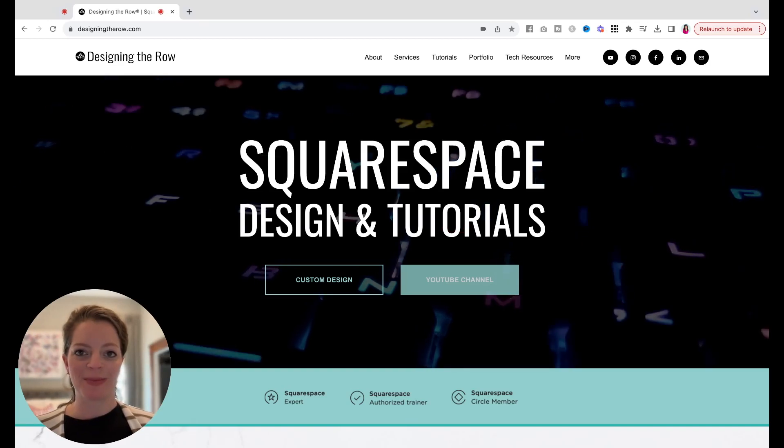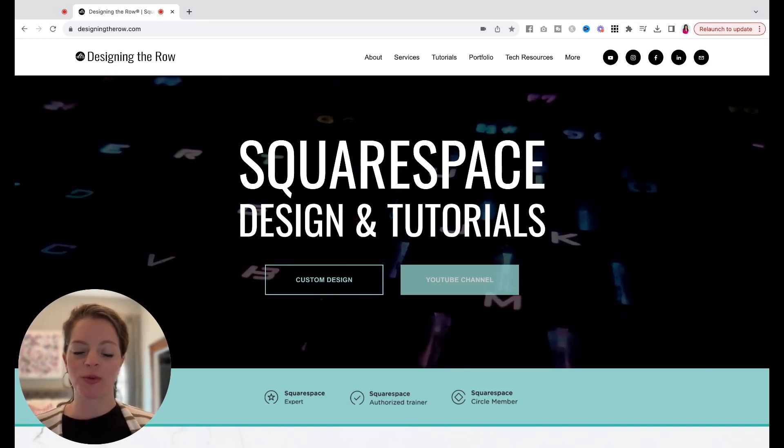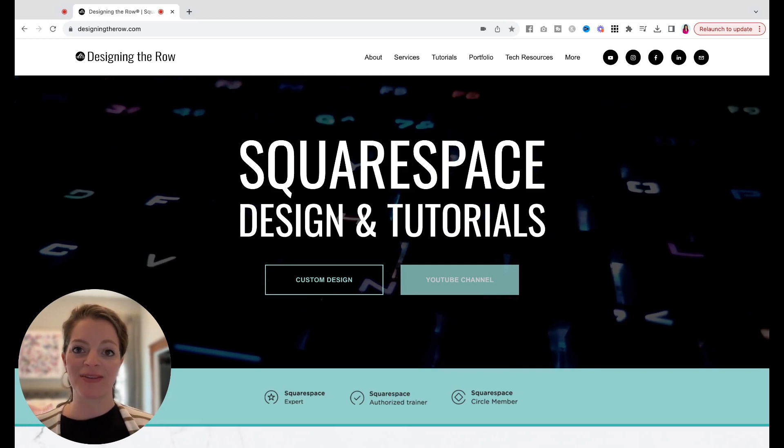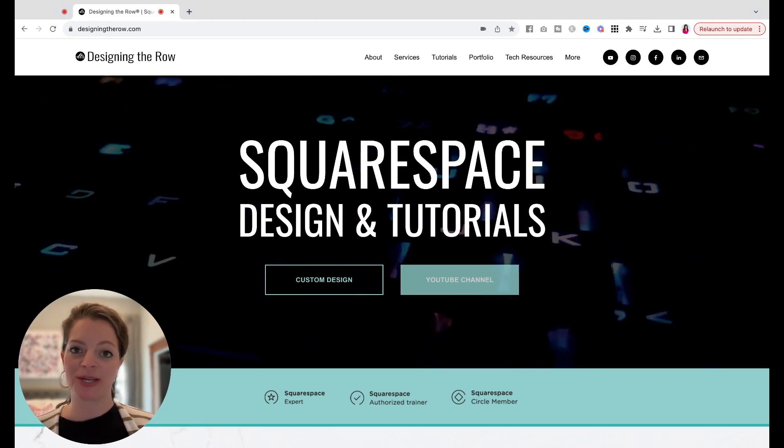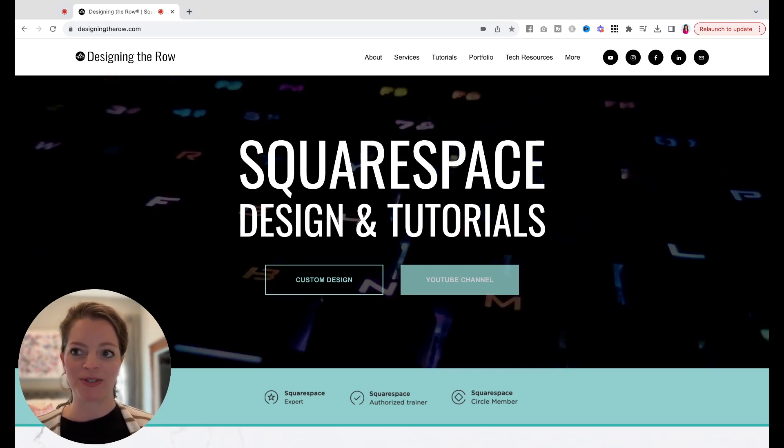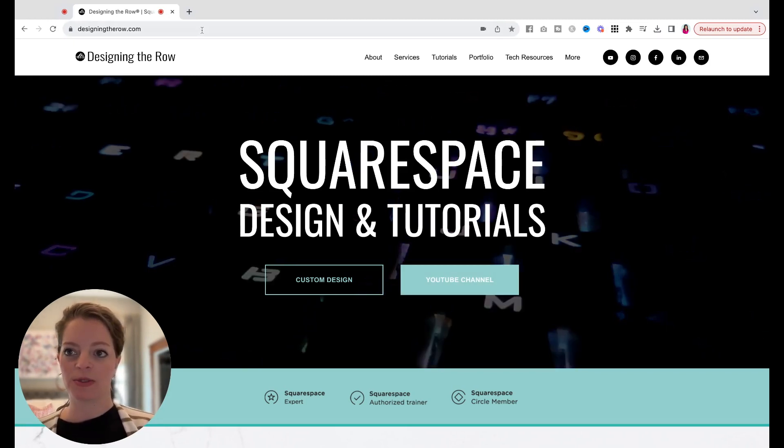If you would like to give somebody admin or some sort of contributor access to your website without giving them your username and login, I'm going to show you how to set that up. It's super simple.